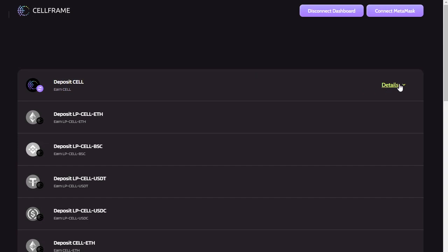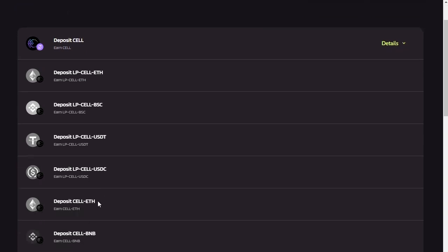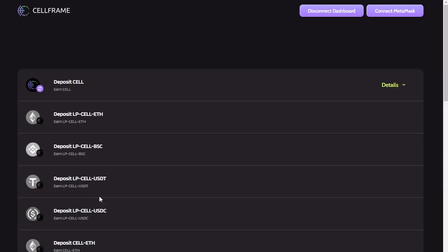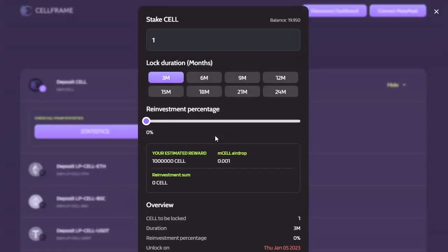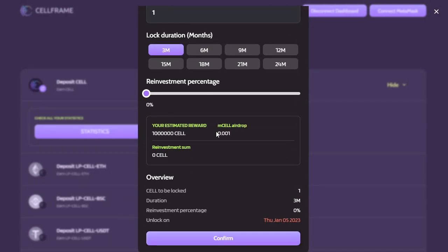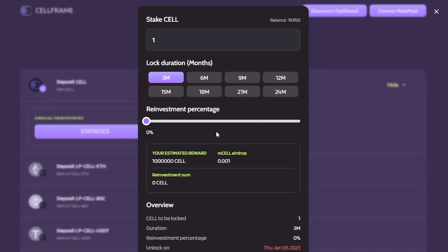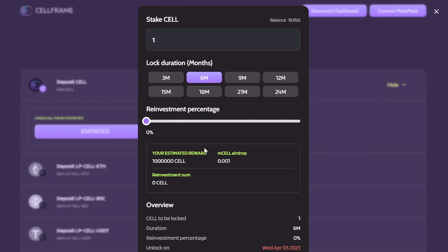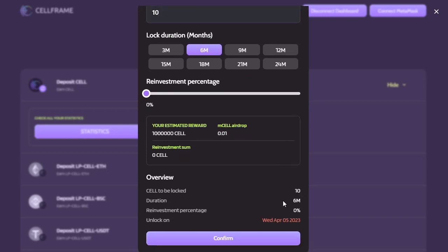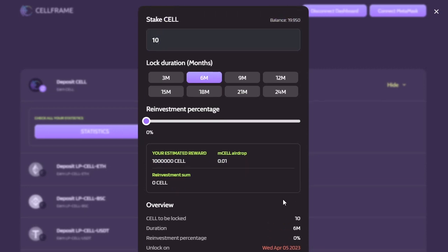So right now the only staking option is single staking with CELL, so I'm going to click details and click stake. That'll open up my staking window here and choose a lock duration of, say, six months. I think the reinvestment is not quite updated yet, let's skip that for now and just do straight staking without reinvestment. I'm going to stake 10 CELL for six months with a zero reinvestment percentage.